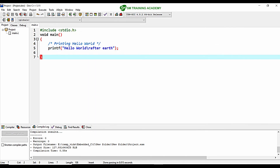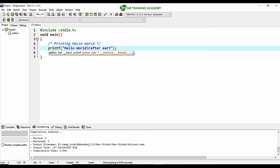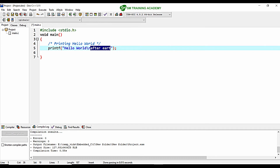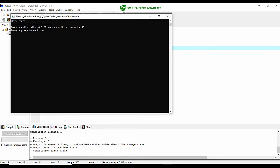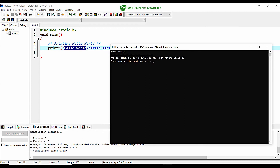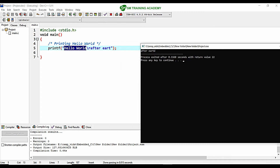For testing purposes, when I erase the H from "after earth", you can see that the D is not erased — because "after earth" without H is only 9 characters, while "hello world" is 10 characters, so the last character from "hello world" remains. This clearly demonstrates that \r moves the cursor to the beginning of the same horizontal line.